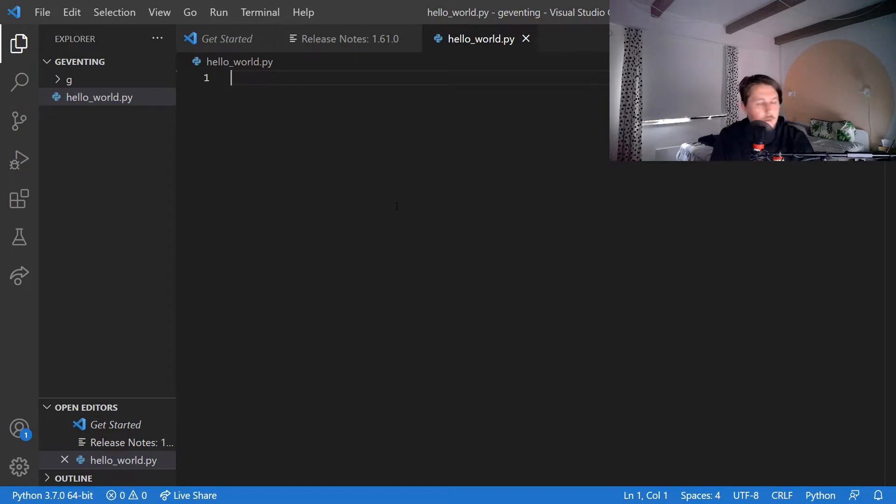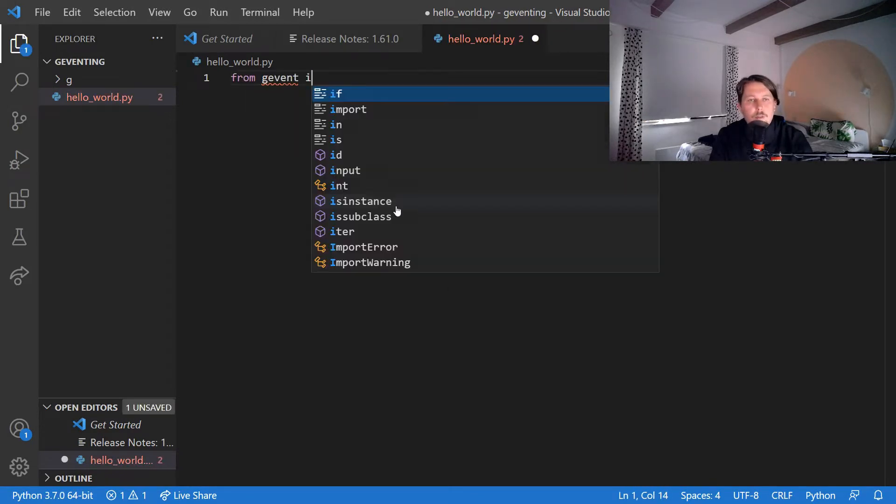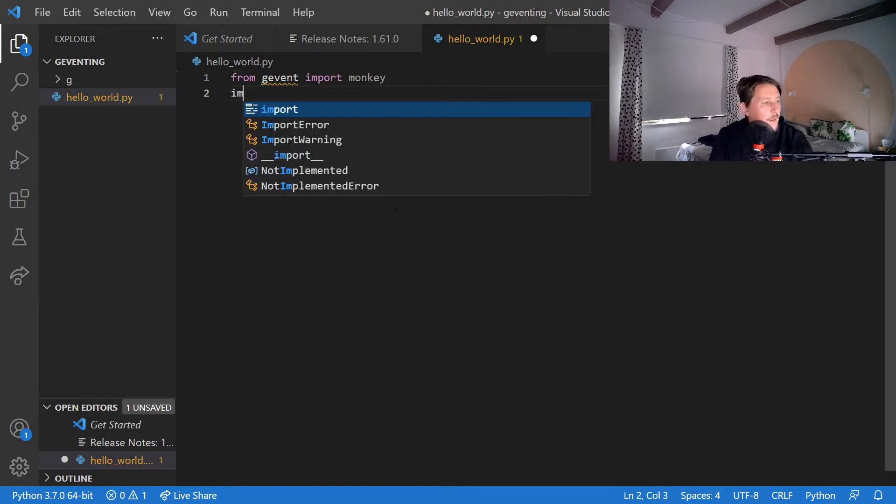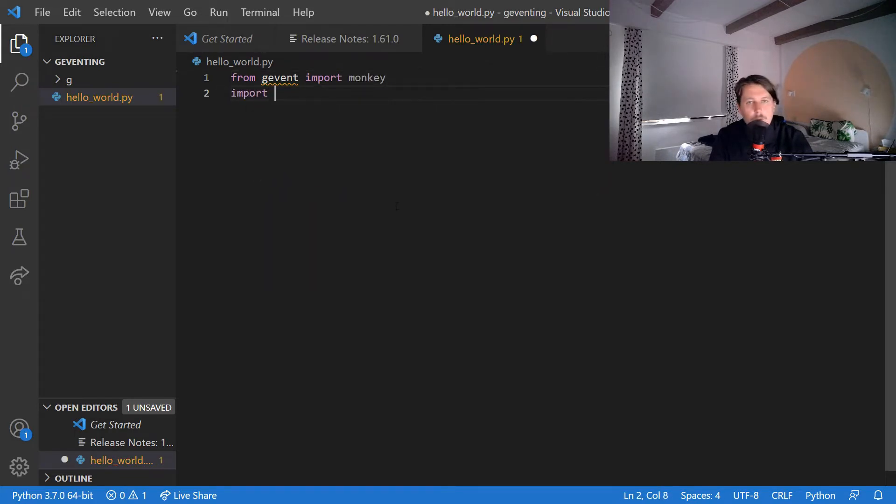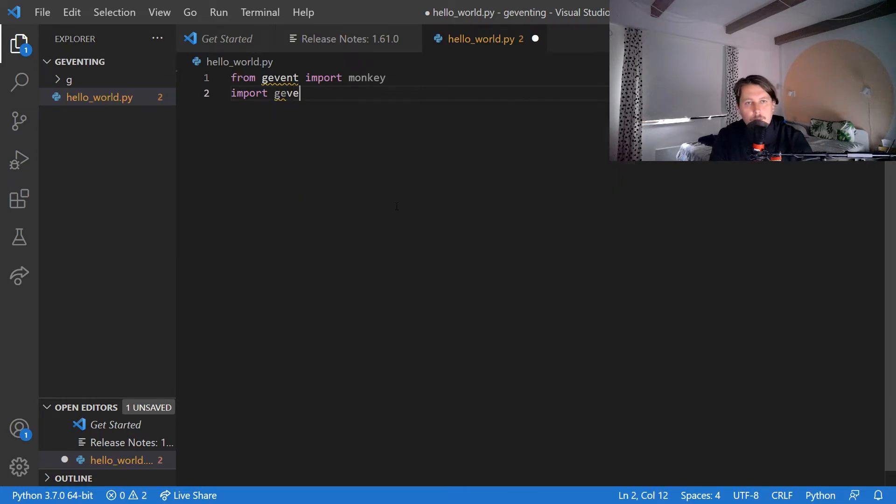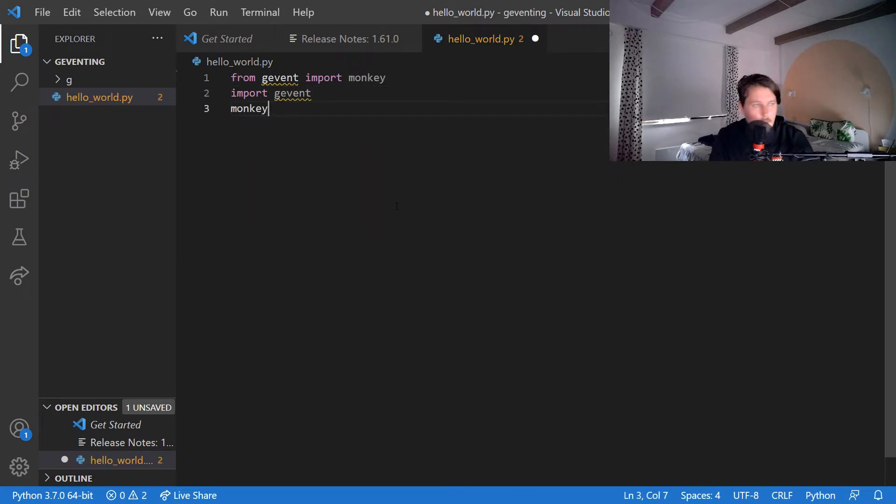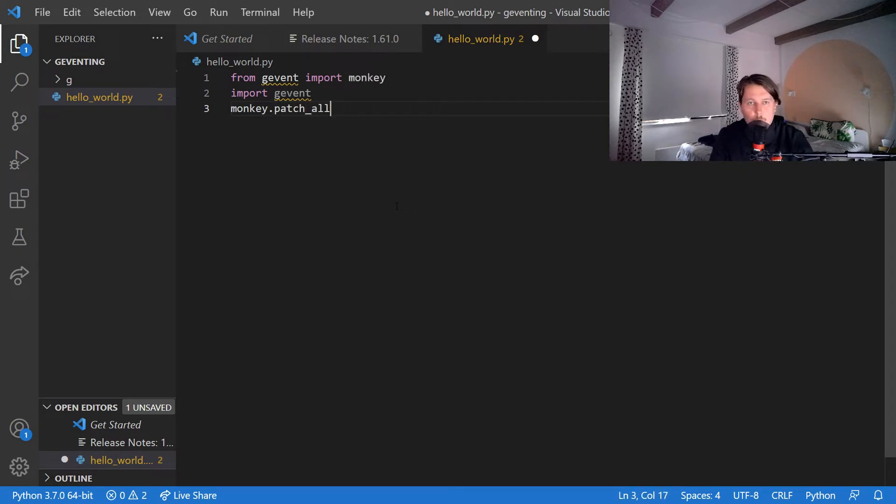So once this is installed what we can do here is to import from the gevent the monkey modules and import gevent. Then monkey.patch_all() and import the requests module.